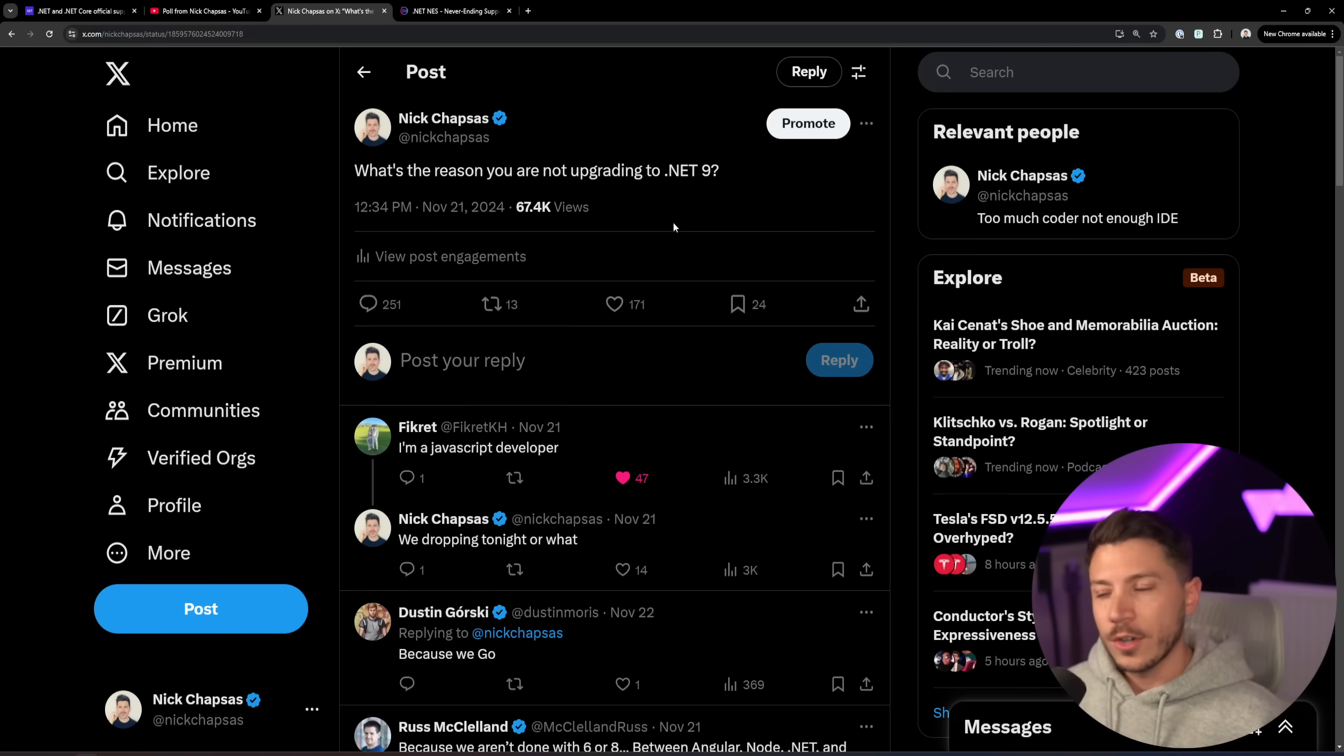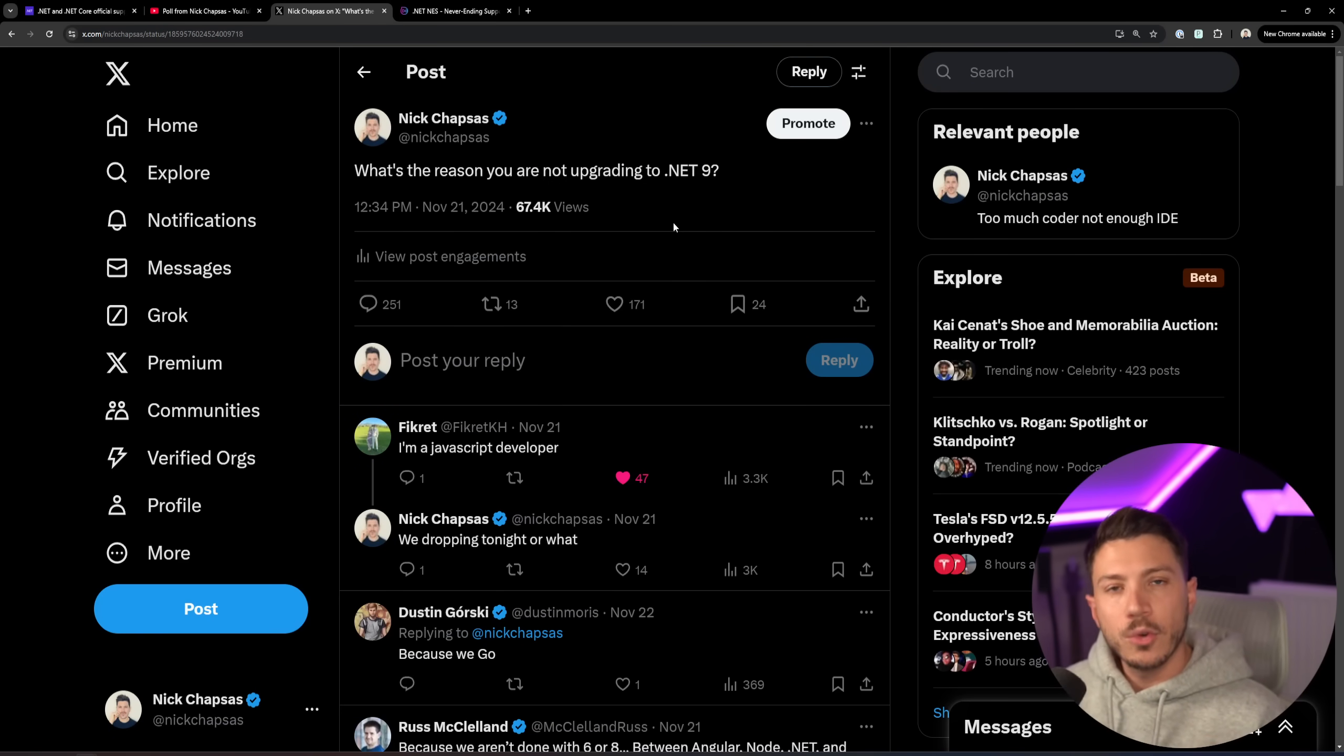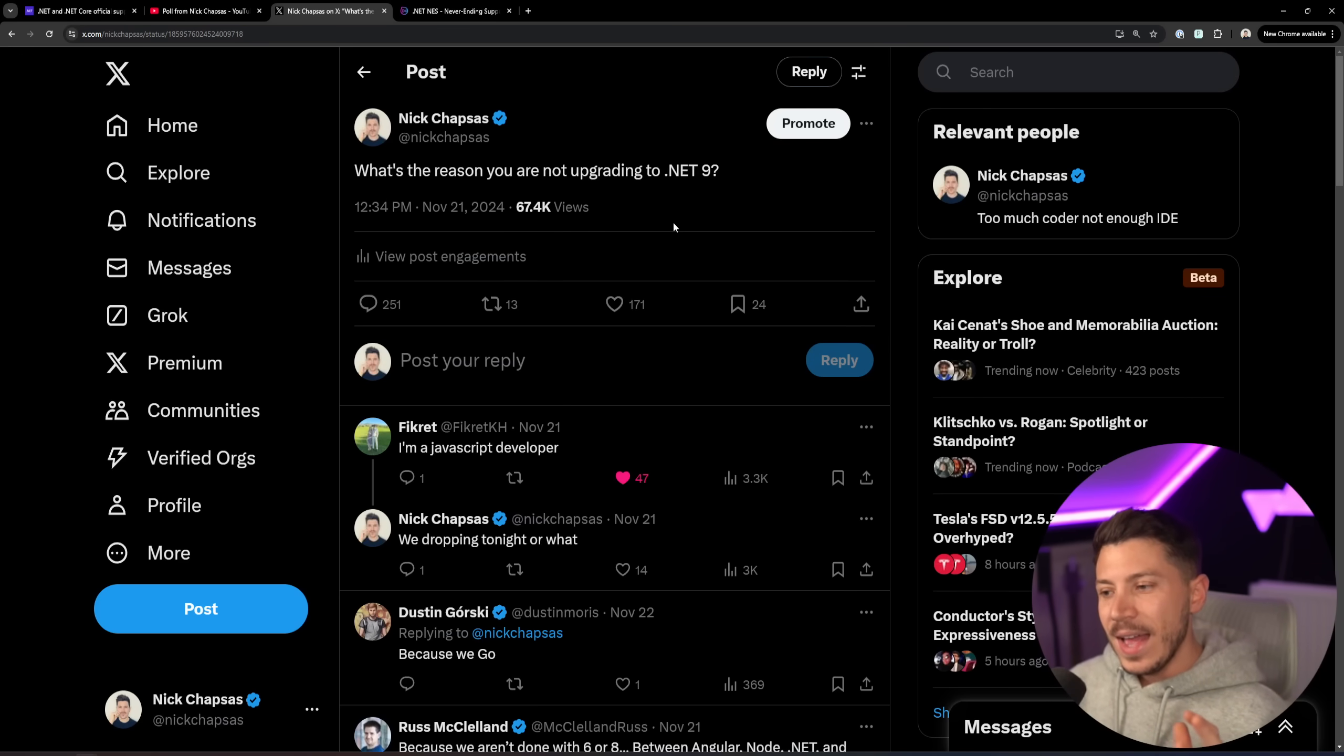If we go on Twitter or X or whatever it's called now, I ask you, what's the reason you're not upgrading to .NET 9? And the answers are pretty interesting.